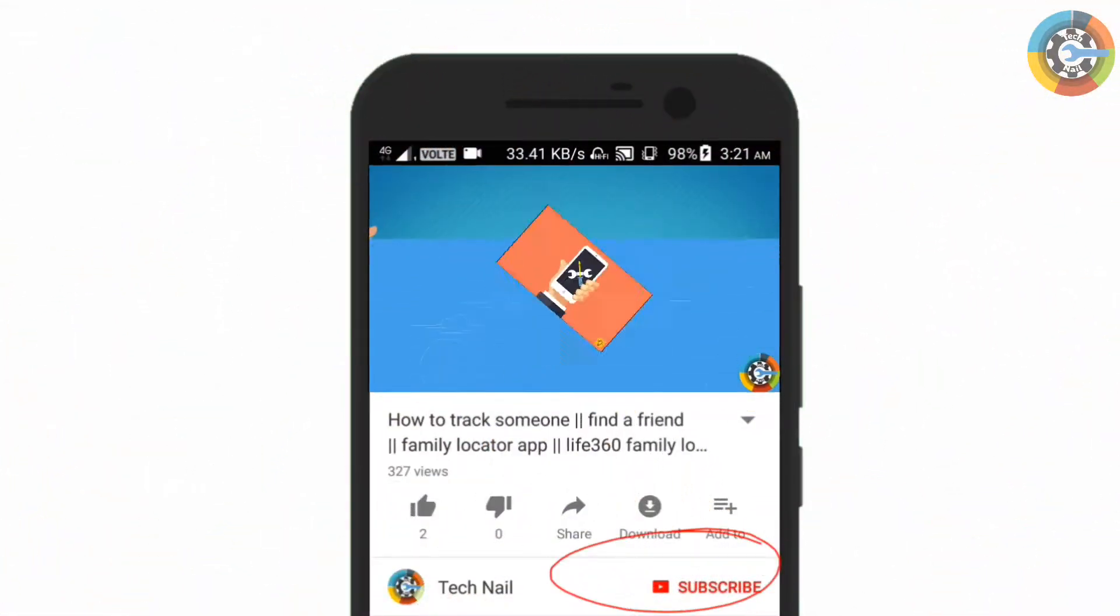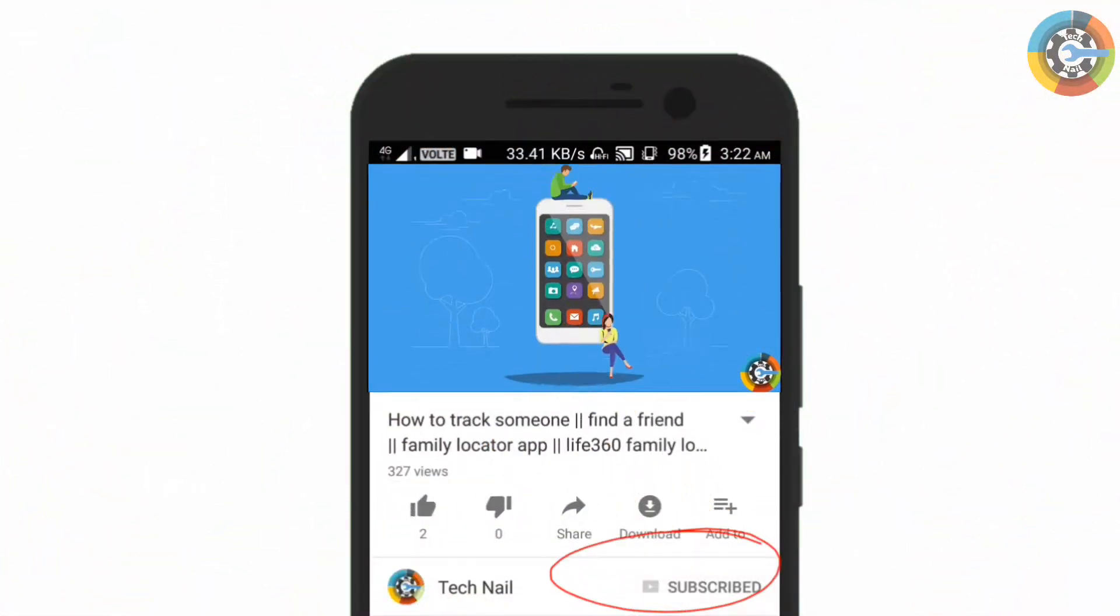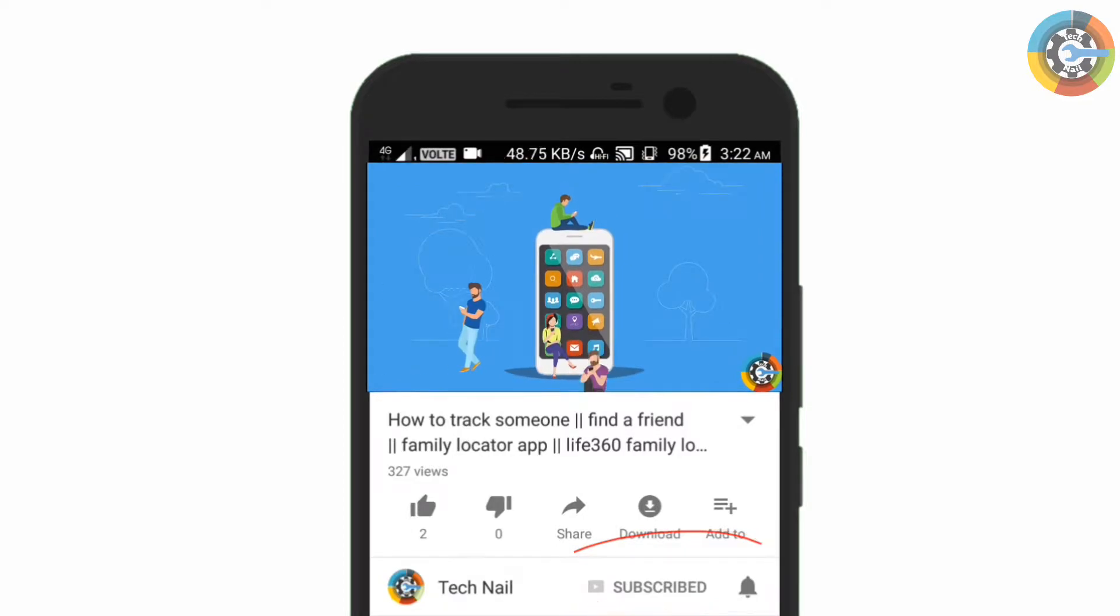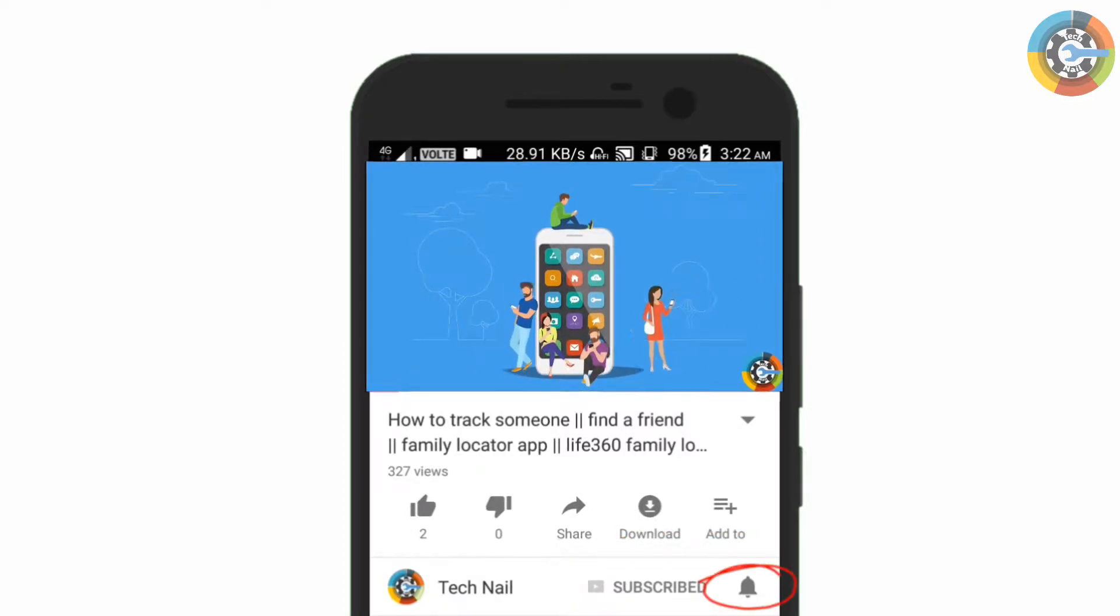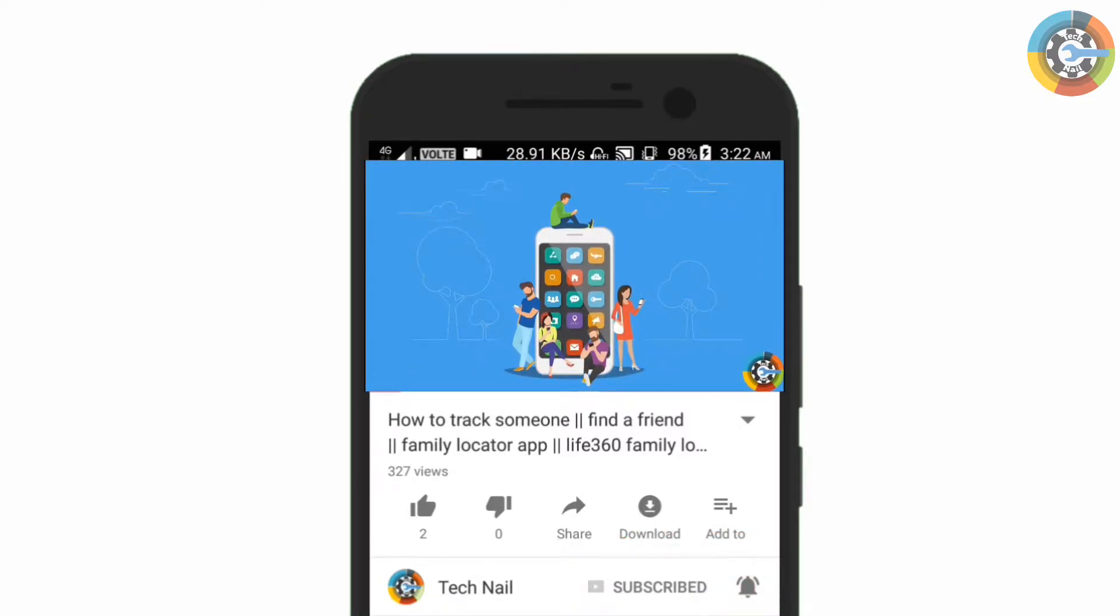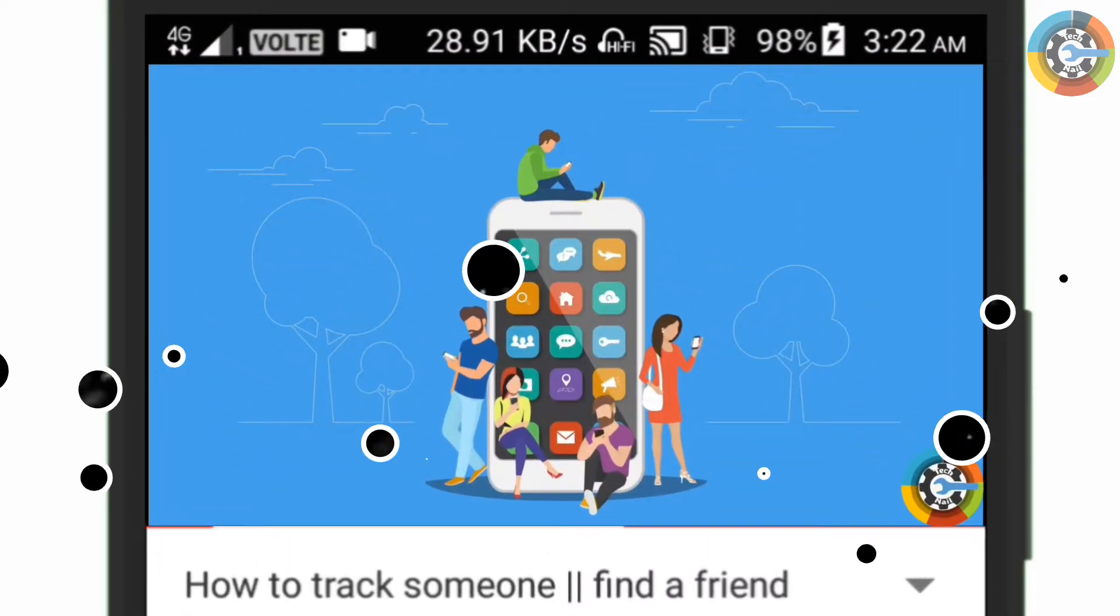Before we start anything, subscribe our channel and press the notification bell to get notifications of our next video.